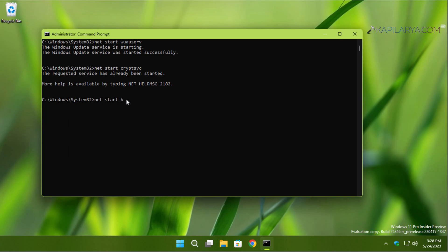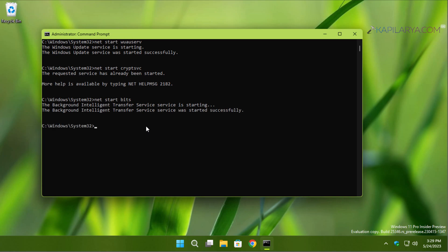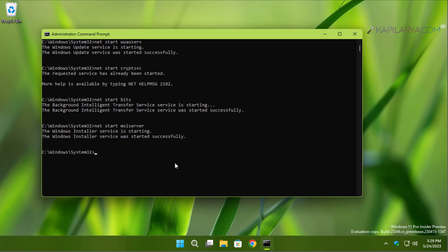Now we will start the Background Intelligent Transfer Service, and lastly we will start the Windows Installer service. We have started all the Windows Update related services we stopped earlier.